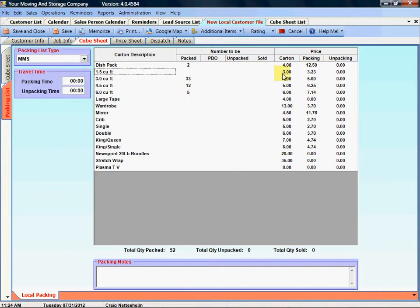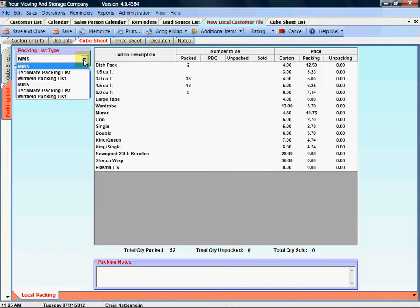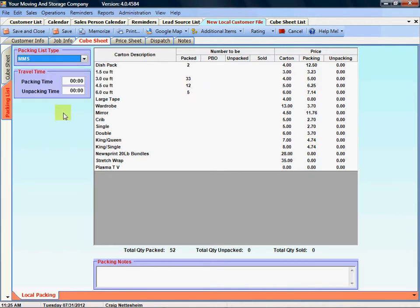You have the ability to have multiple packing list types within Mr. Mover and you can change the packing list you want to use simply by dropping down and selecting another one that you might have created. We have customers that have made packing lists for certain customers that they've given discounted pricing to or maybe they'll have a different packing list for office moves as compared to residential moves or local moves compared to interstate.